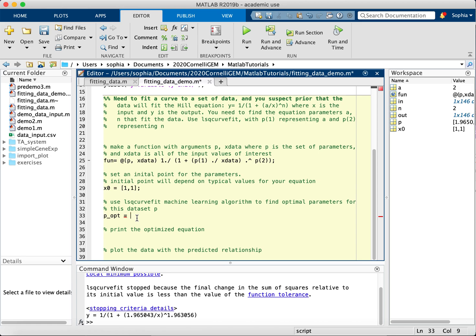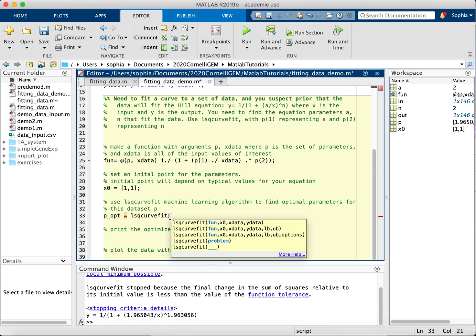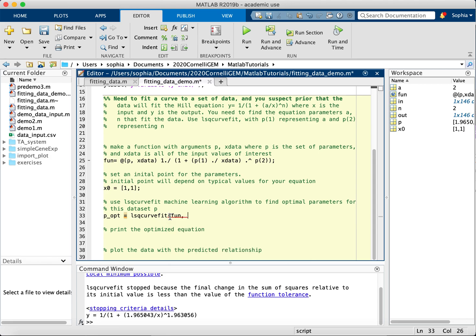And you call least squares curve fit. You may have to download a special toolbox for this on MATLAB, but it is free. And you will put in the function, the initial point, and the input data, and the output data of the actual raw data.